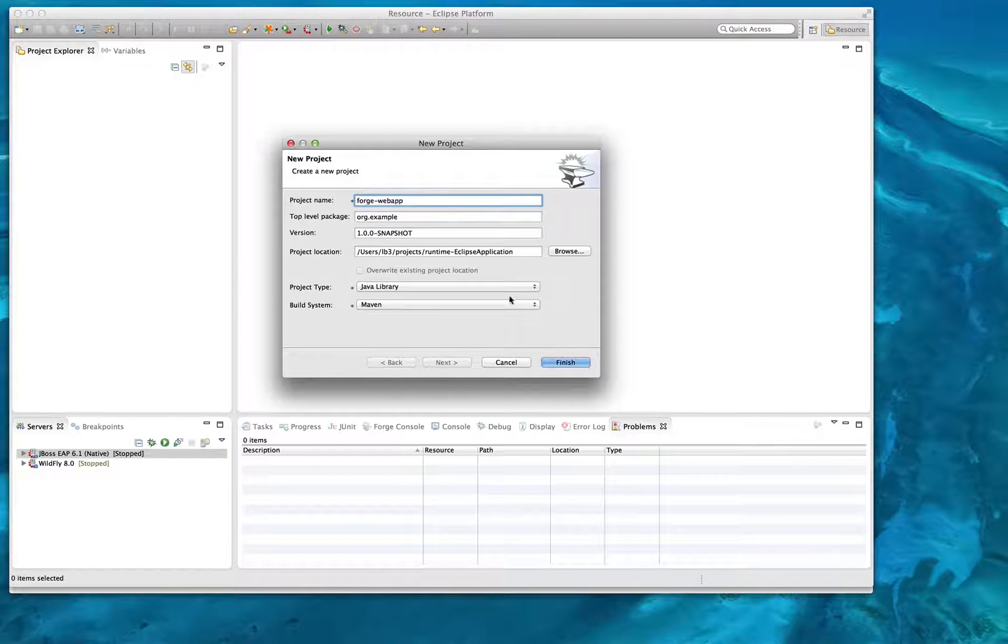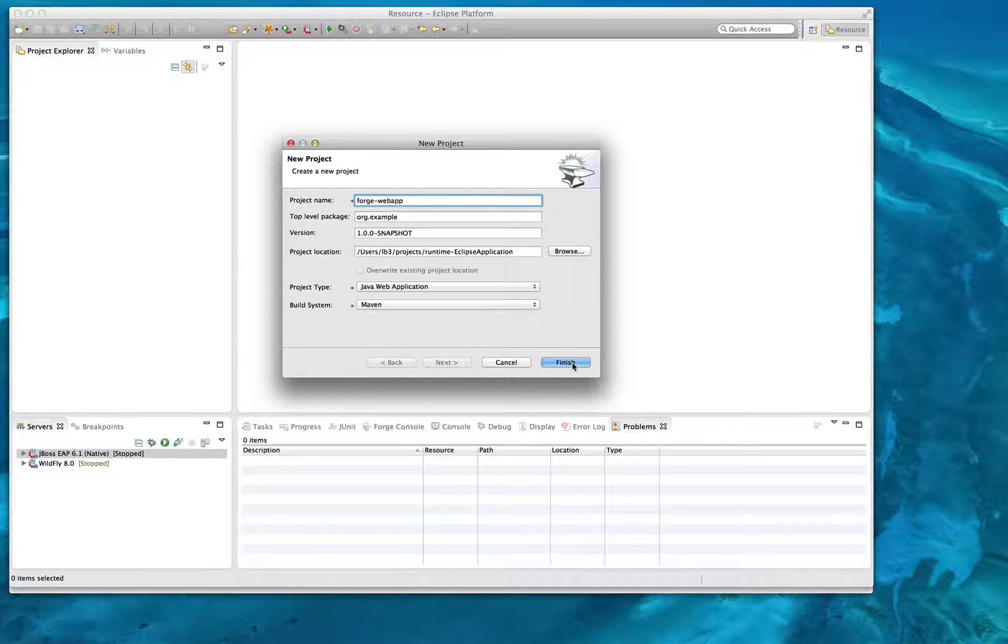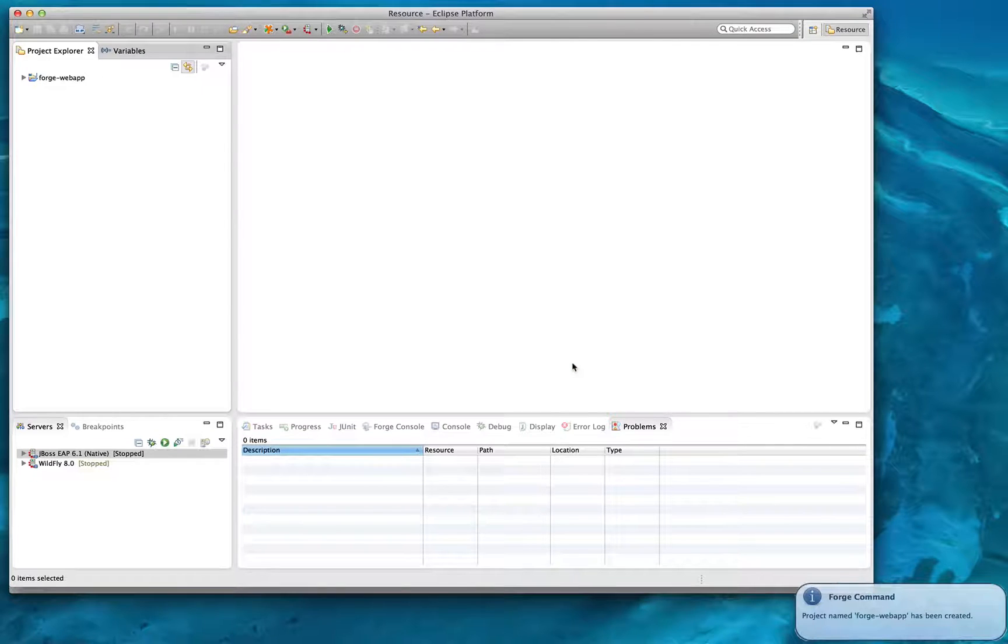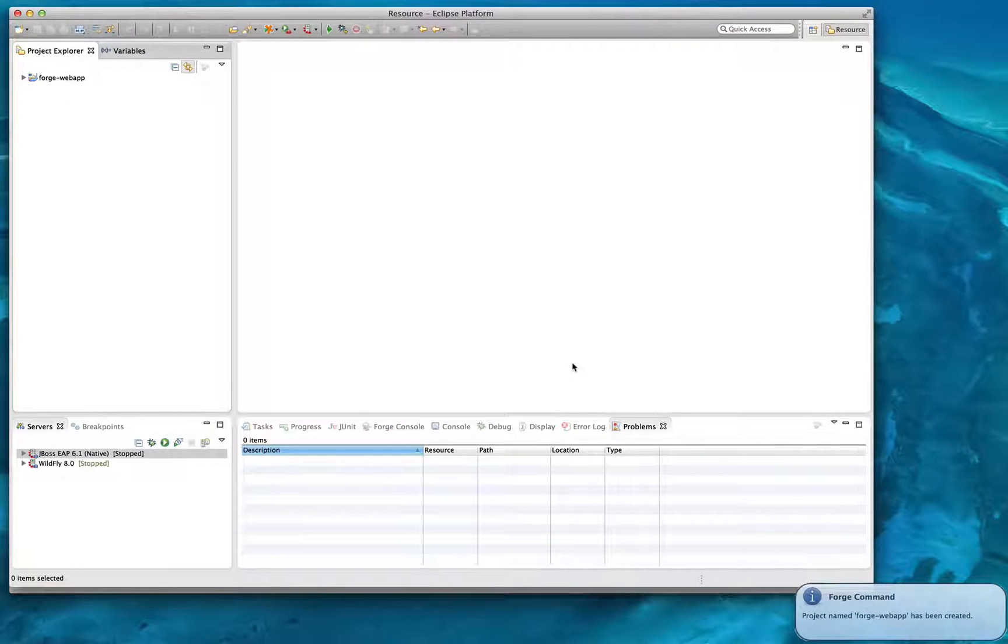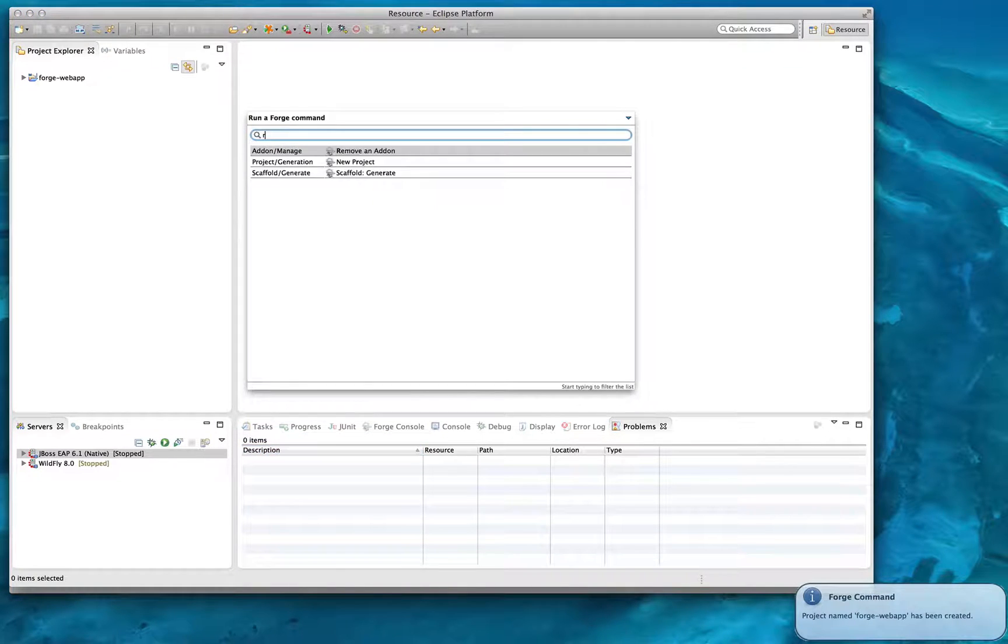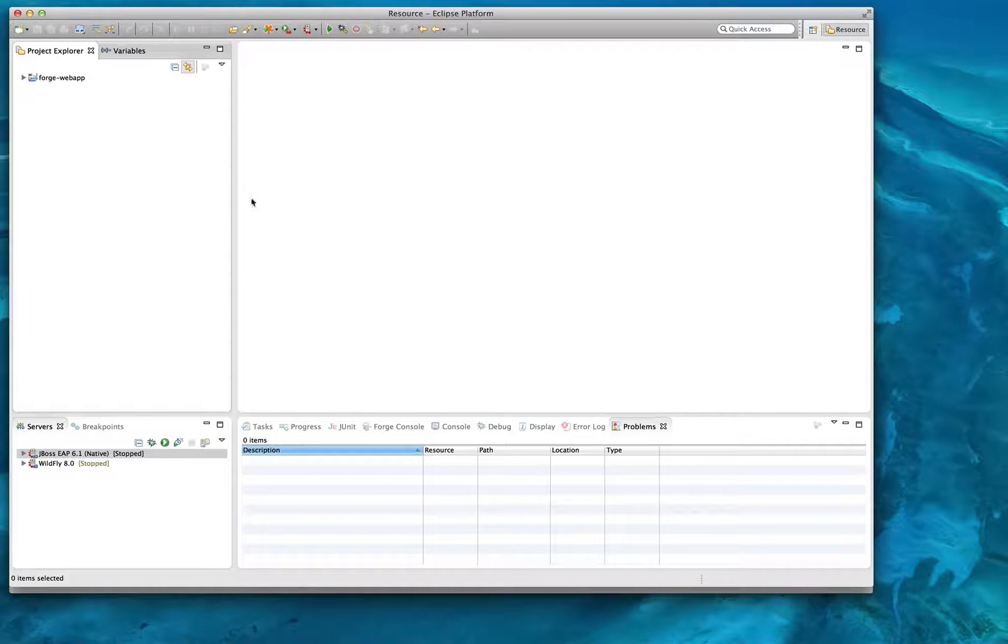First of which is the ability to run tooling in any environment, such as Eclipse or the command line, even the web. I'd like to demonstrate using the new project command in the Eclipse runtime environment to create a Java web application.